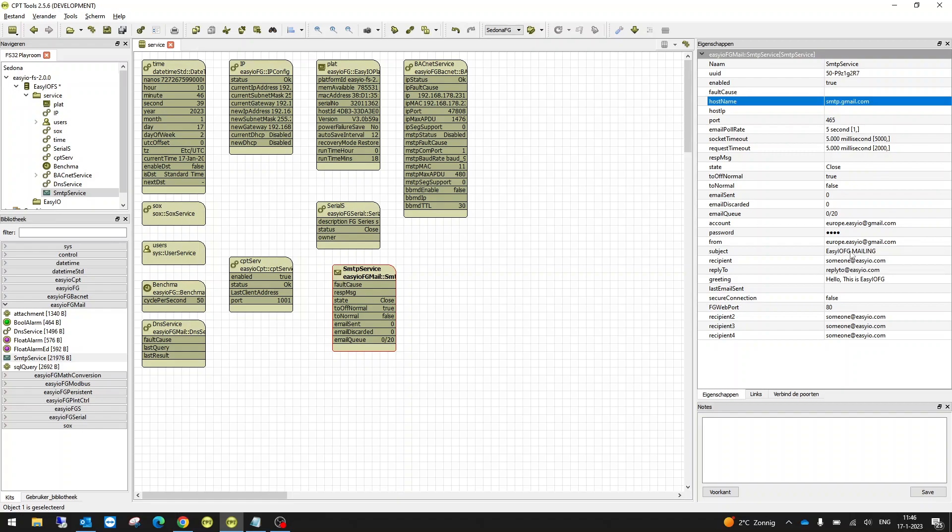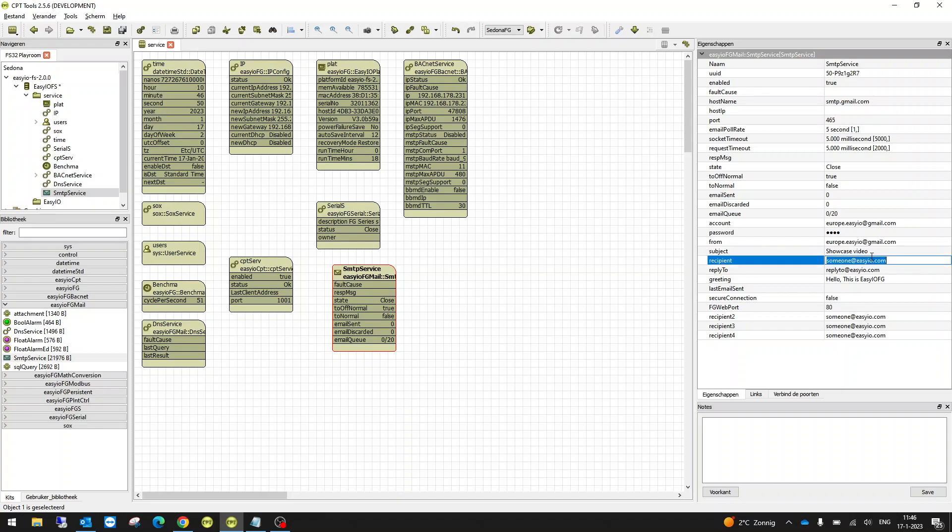I will also change the subject. I will also change where I want to send it to, which I will be using my old email for. You can email whatever you want. I do not read it anymore, but it works.